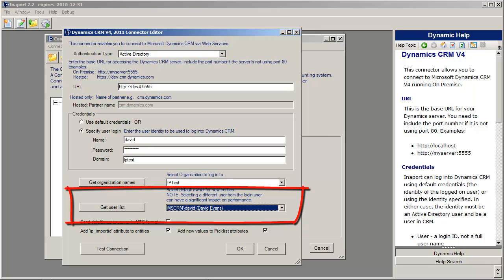This user will be used for creating new entities in the system. It's recommended that you choose the same user as your login entity, unless you want to specify a different default.